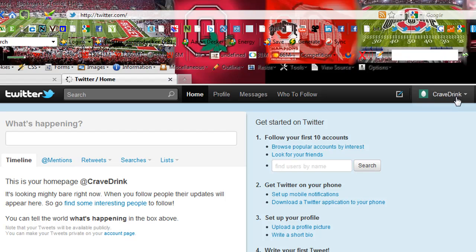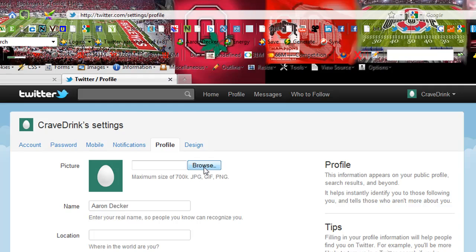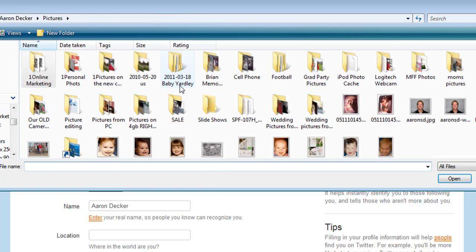What you want to do — you can read through these things, but I want to get started. It's telling you to follow your first ten accounts, and you can go do that. Get Twitter on your phone — it's very easy to do. But we're going to click and upload a profile picture, which is also very easy to do. Let's go ahead and find an image.